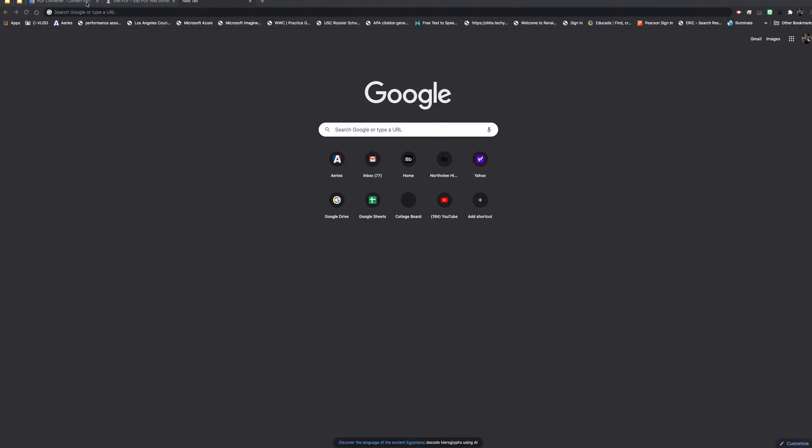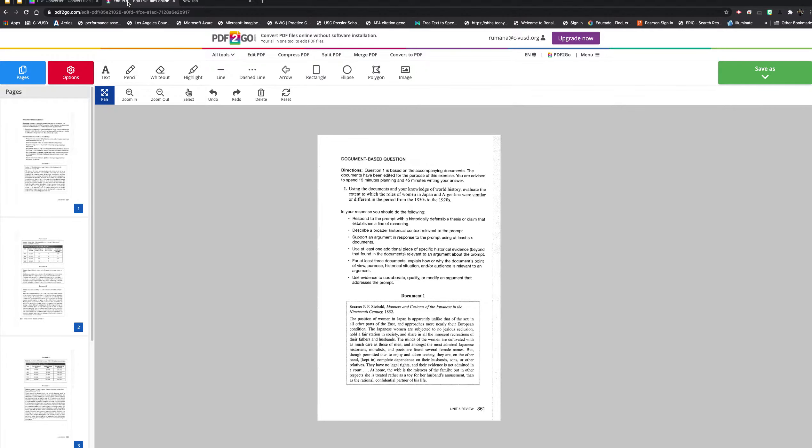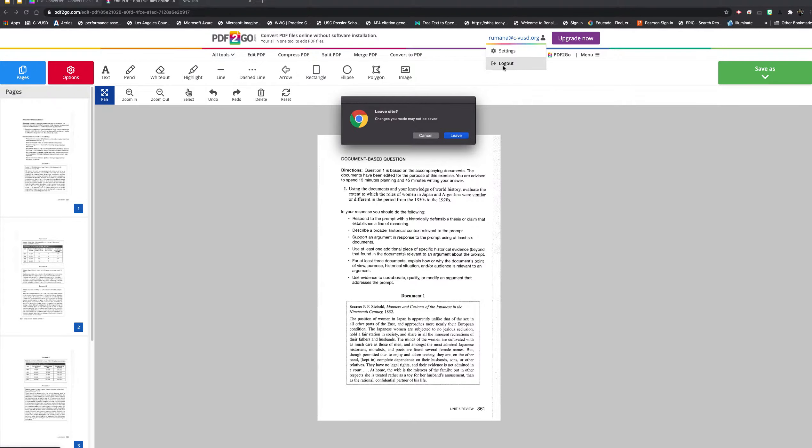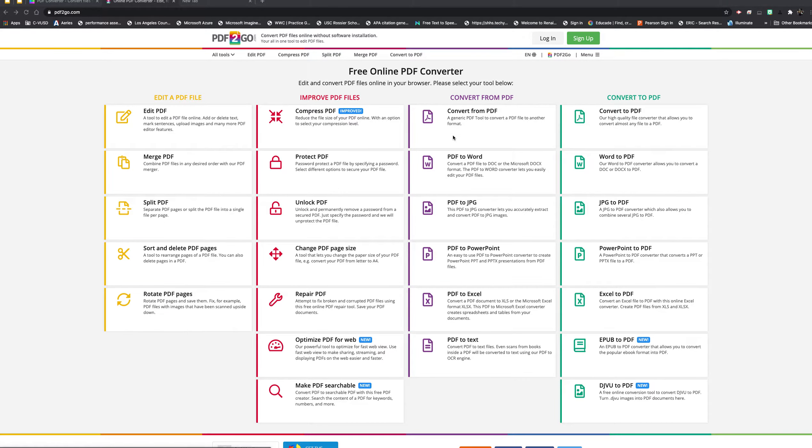It's called PDF2go, and I signed up for an account. I signed up for a free account, so I'll log out and show you guys how I went about this.